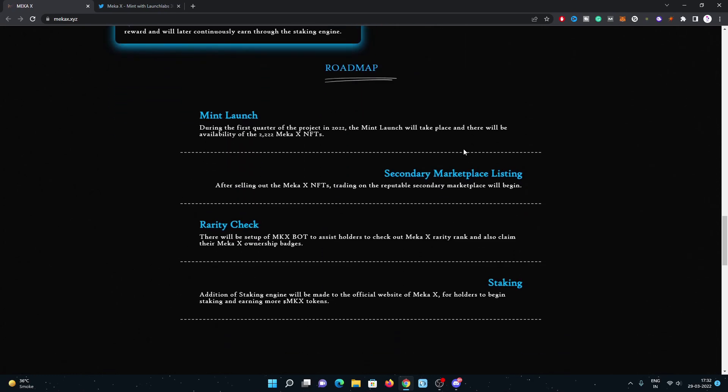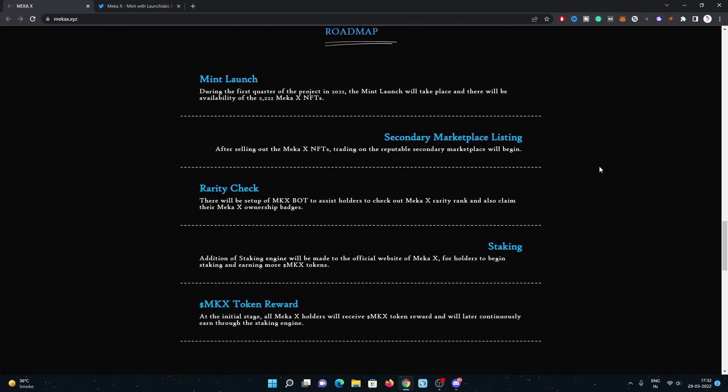Have a look on the roadmap. The roadmap is really good. Mint, then secondary marketplace listing. They recently got approved from Magic Eden. They just need to send their hash list to Magic Eden to get listed after their mint finish.